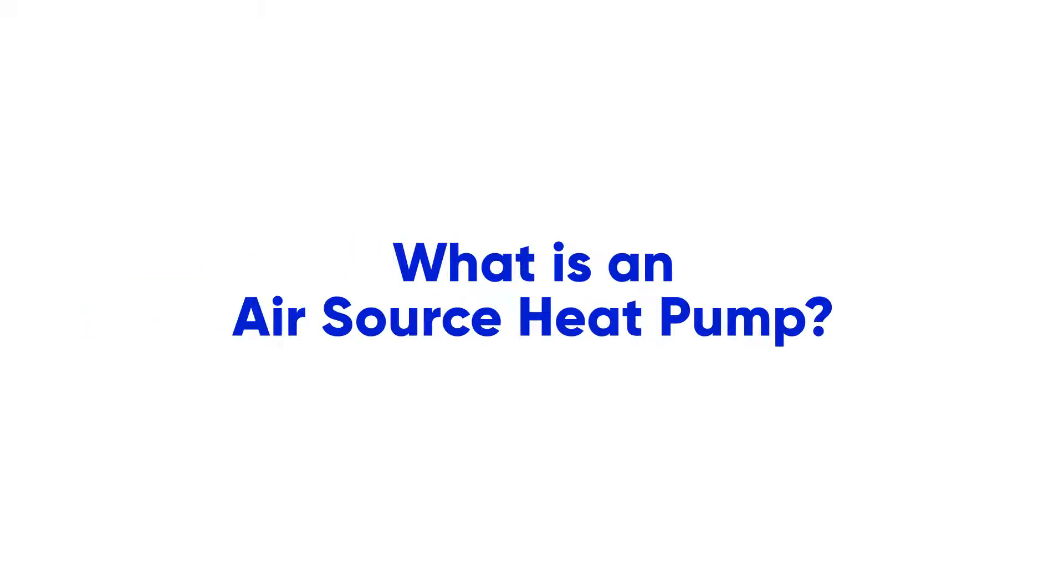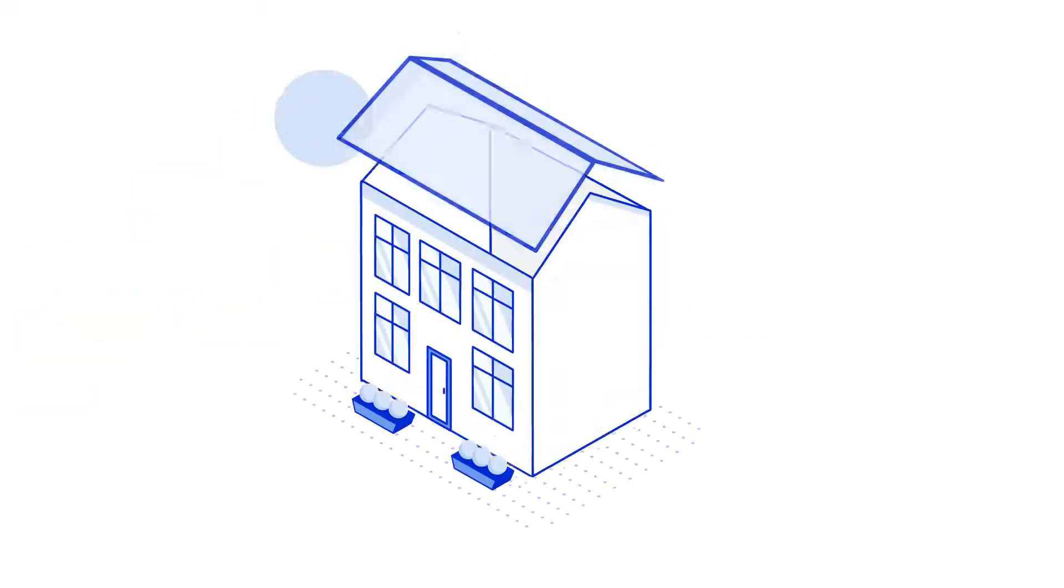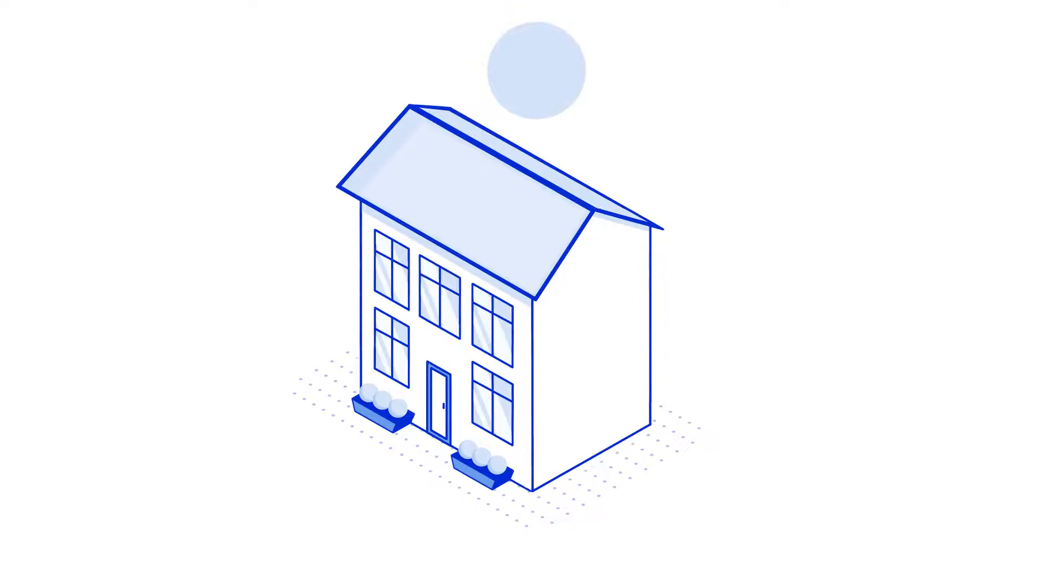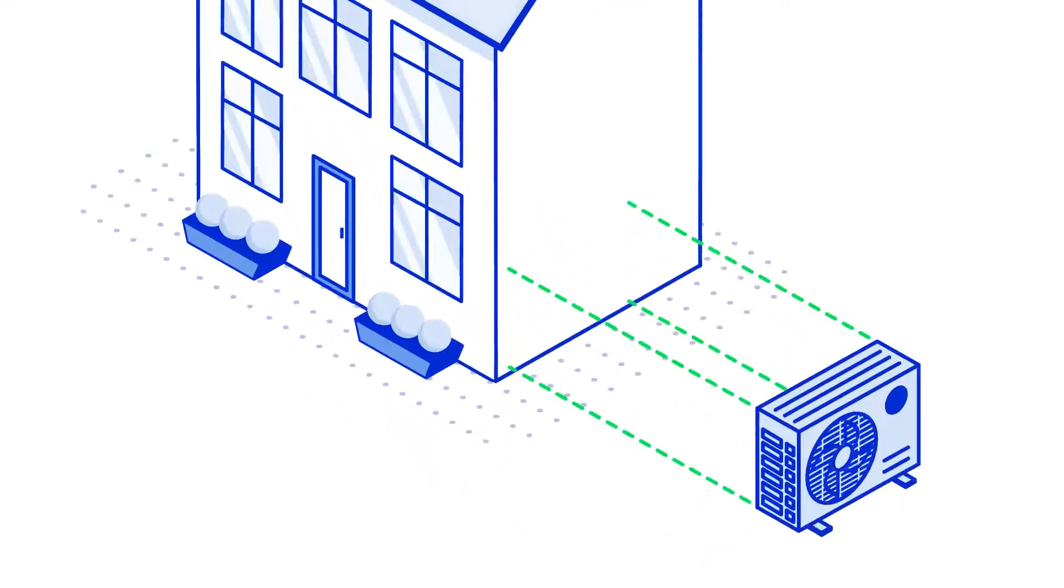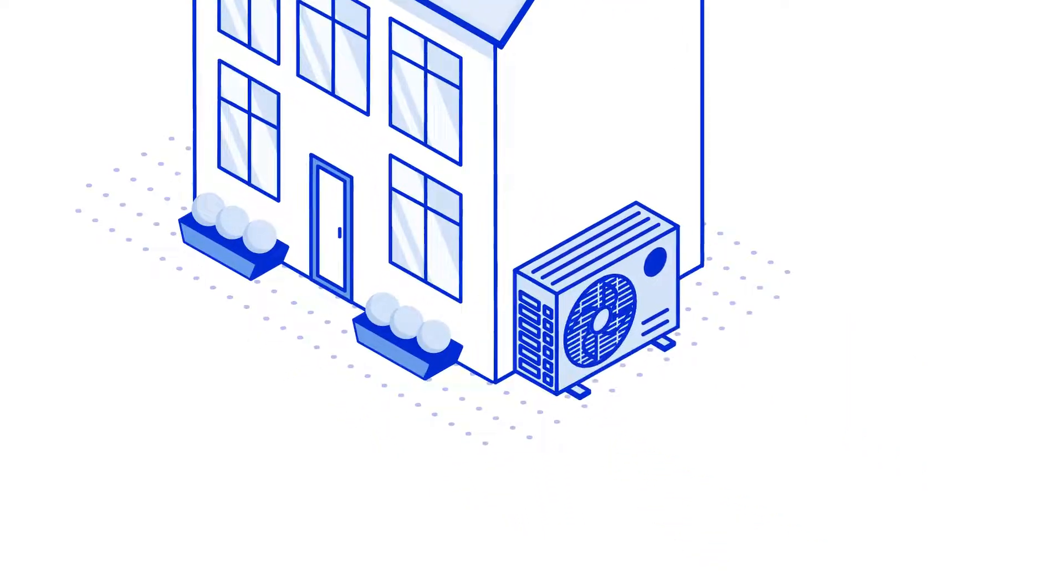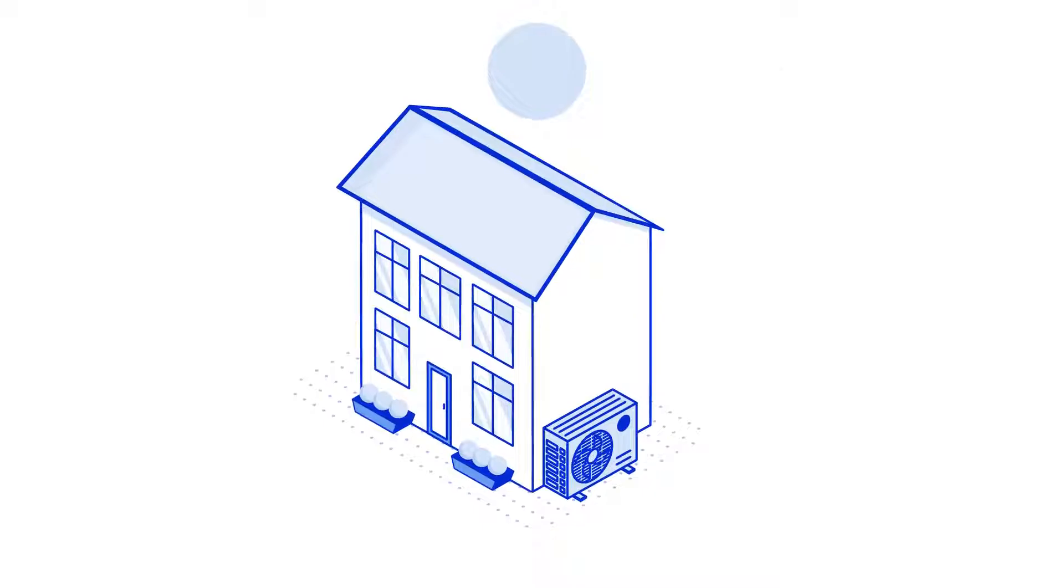What is an air source heat pump? Heat pumps are used to provide heating and hot water for your home, and replace your typical gas boiler.